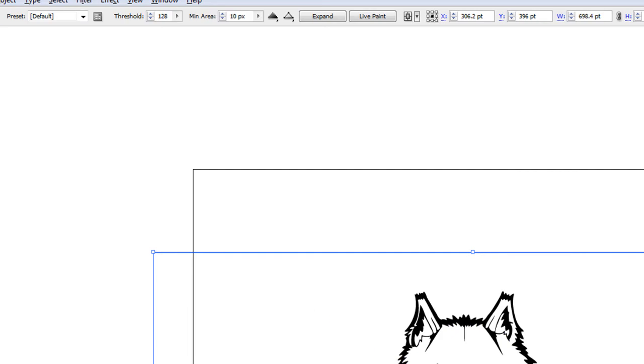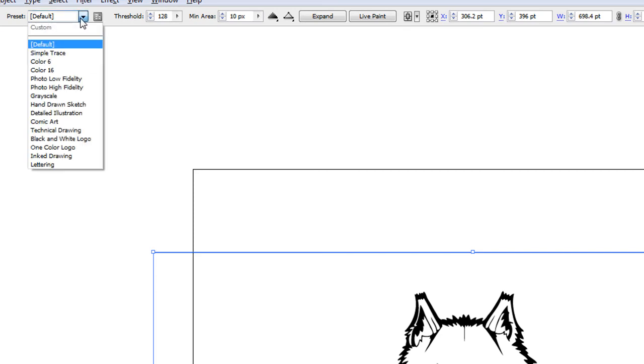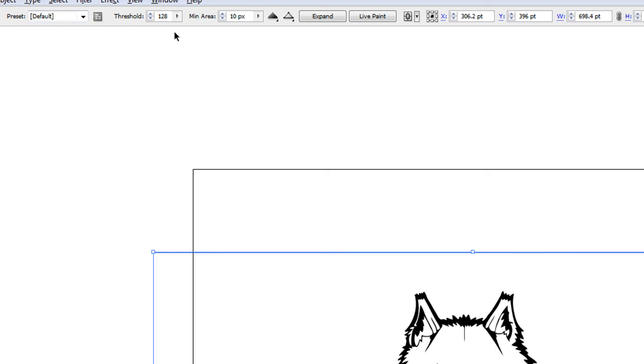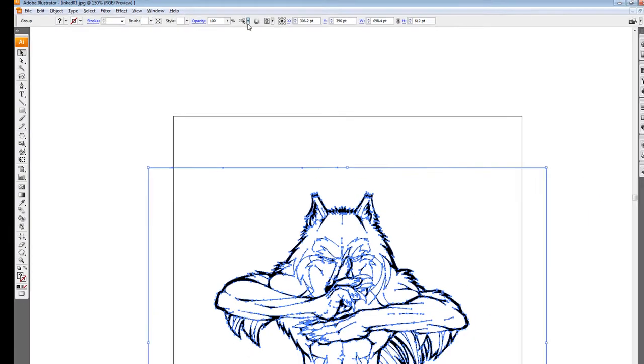And it'll automatically trace for you. And then you can mess with these settings. I always use the preset default. There's also comic art and everything. I just leave it at default. I leave the threshold at 128 and minimum area at 10 pixels. That's it. That's plenty for me. And then I hit Expand.